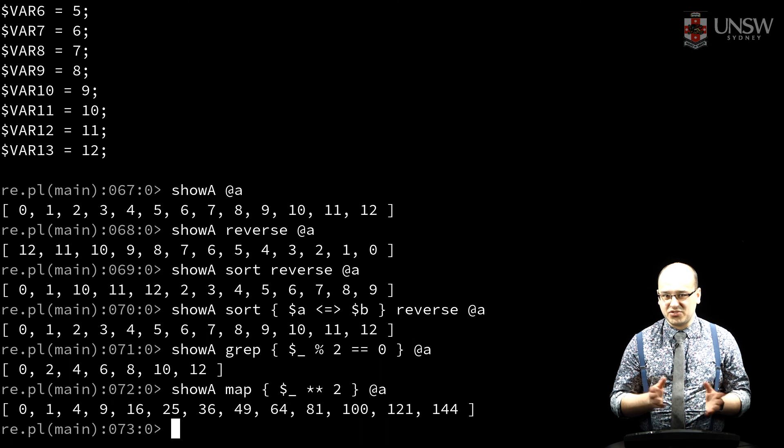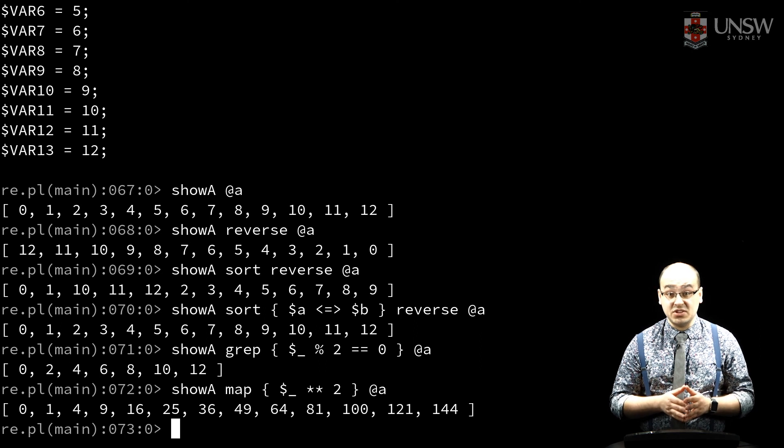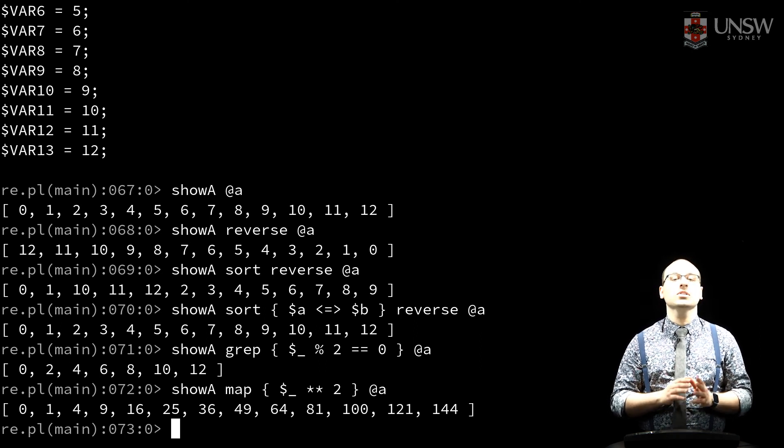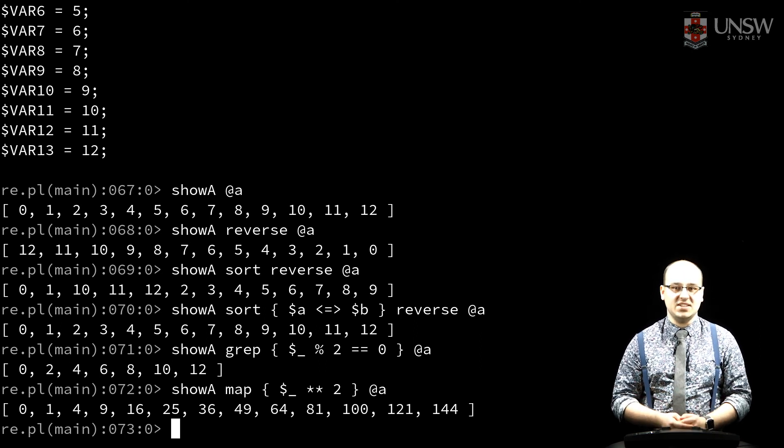We've only just scratched the surface of what we can do with arrays in Perl. For a longer list of array techniques, check out the Perl documentation collection.